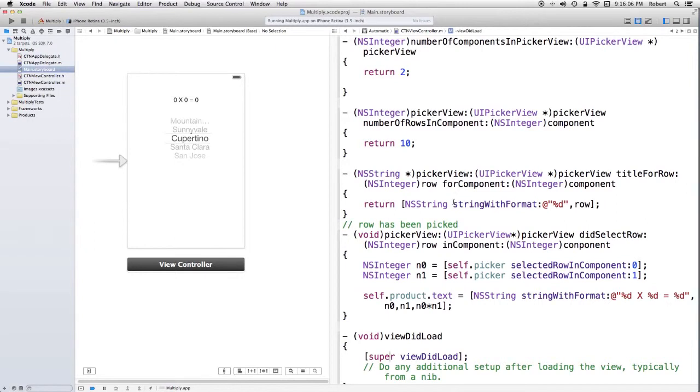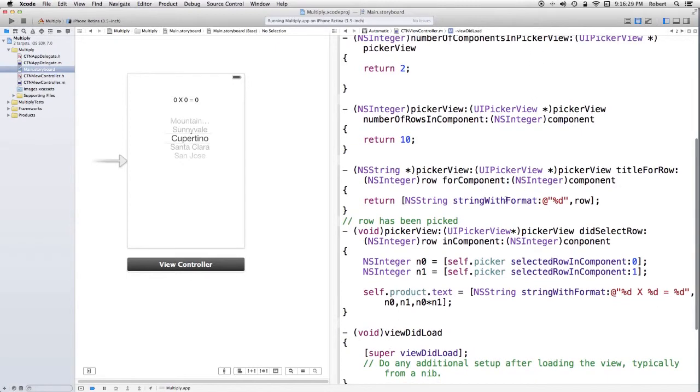The picker is going to need to know what to put in, what to display. You could use views. In this case, I'm simply giving it a string. And the string is basically the row number. So, regardless of which picker it is, it's the same. It just varies based on the row. And we just use the standard string with format mechanism.